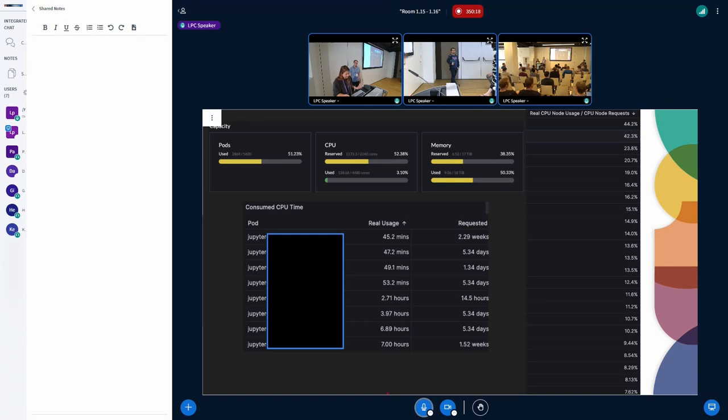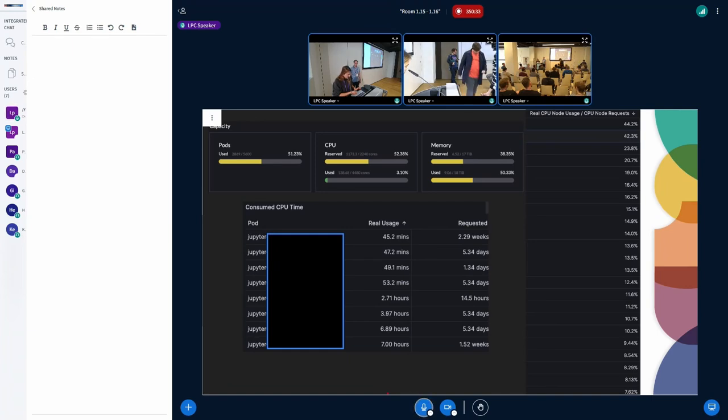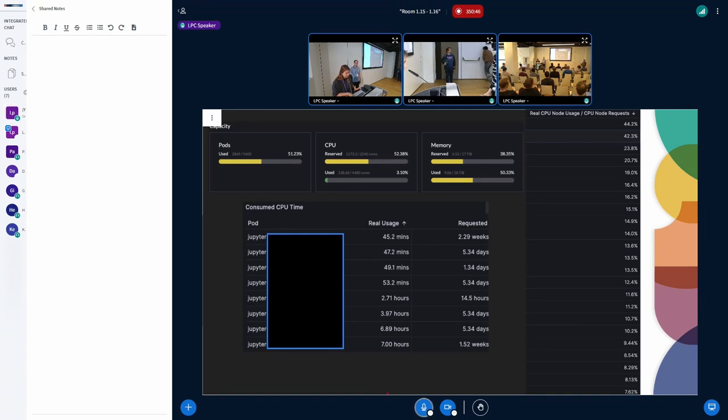And on the very specific level, this is the specific example of the Jupyter Hubs, where we can see that users allocate something like two weeks of CPU time or five days, 14 hours, but actually use 45 minutes of CPU time or 50 minutes of CPU time, and we are very sad about this and would like to use the checkpoint restore to do it better.